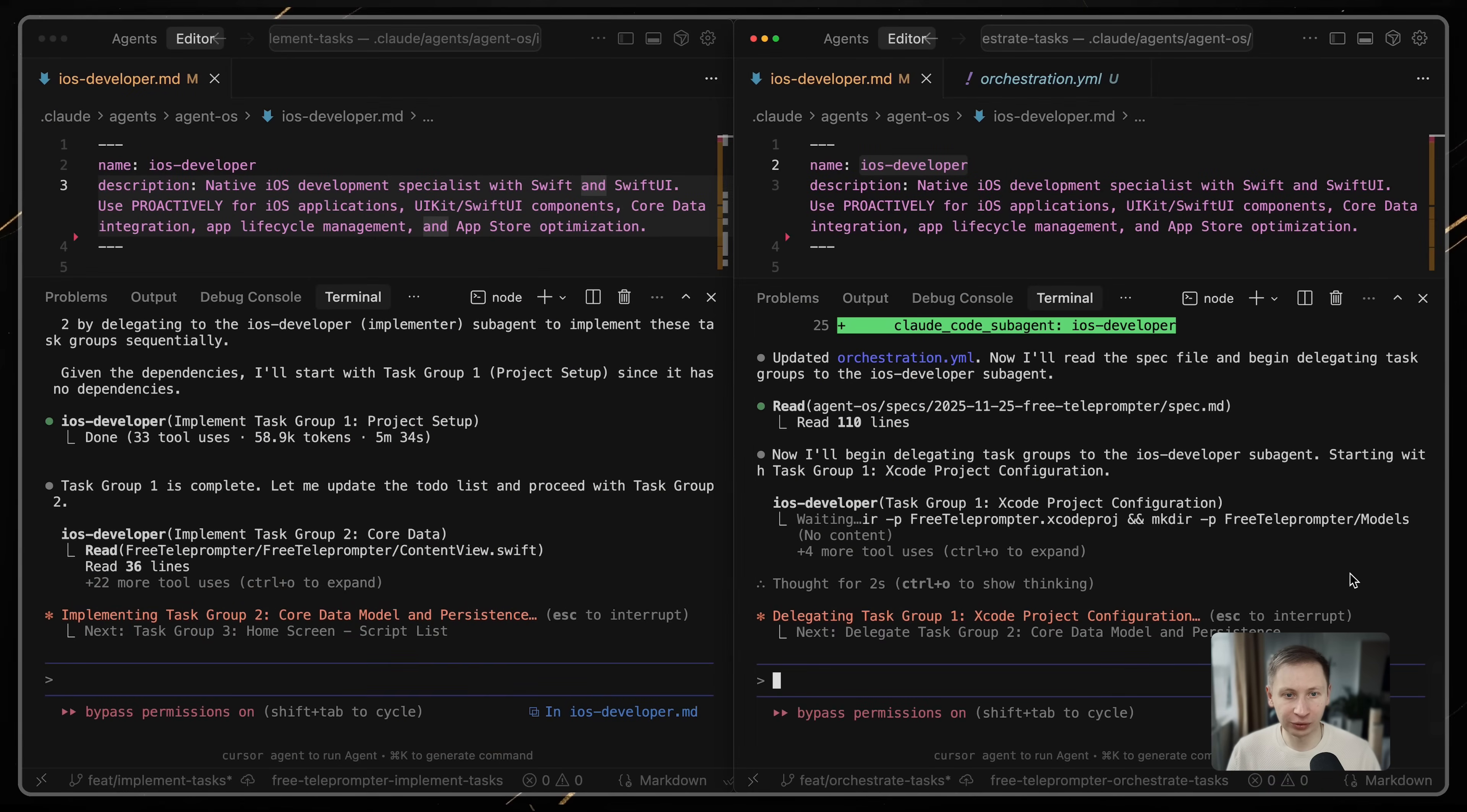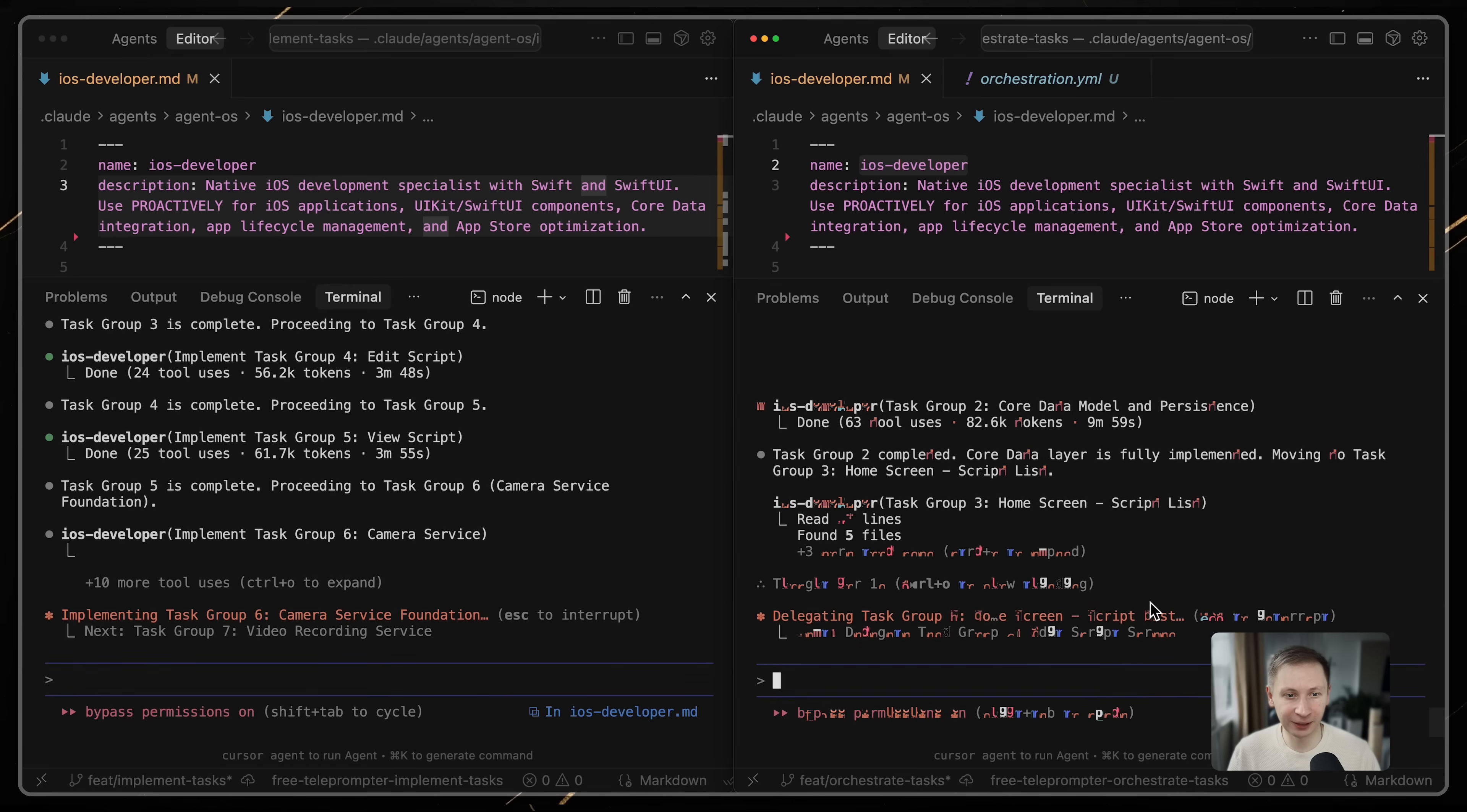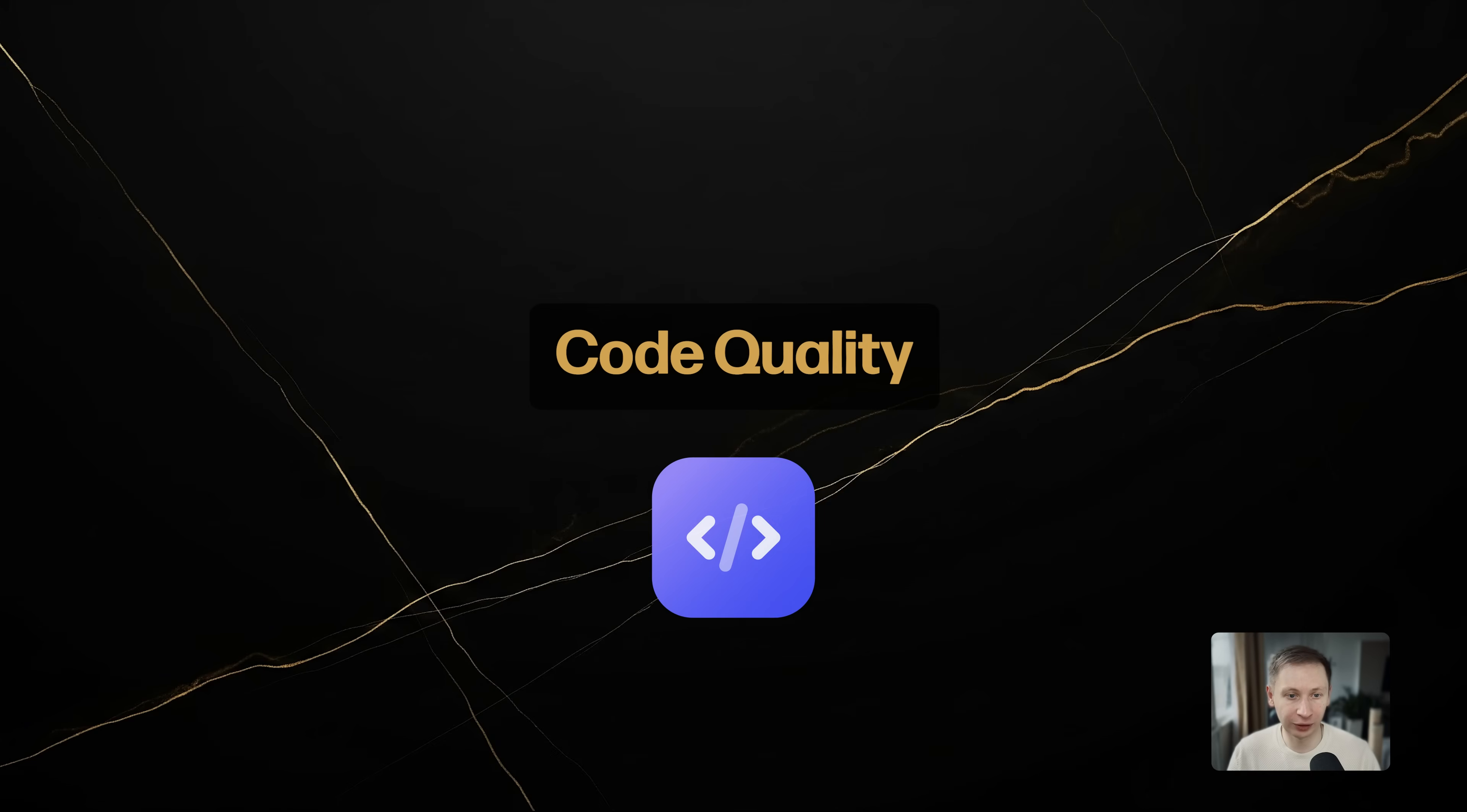To compare these two approaches, simple implementation versus orchestration, I created two separate Git worktrees and ran them in parallel. The speed: the /implement tasks approach was slightly faster. It didn't have the overhead of generating the orchestration file and parsing assignments.